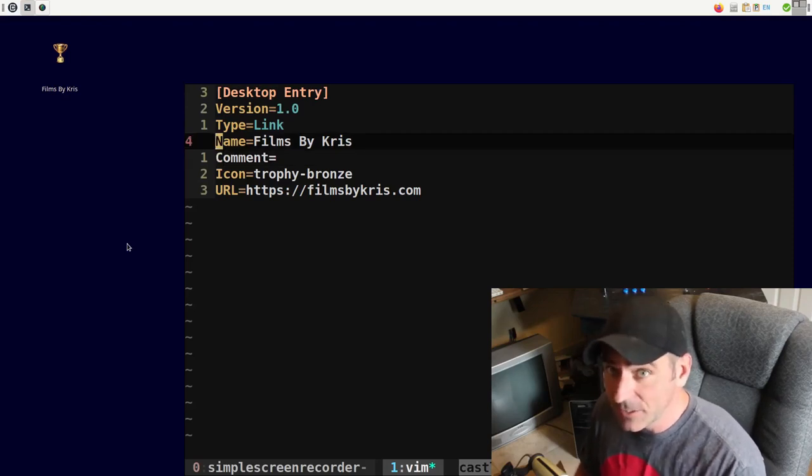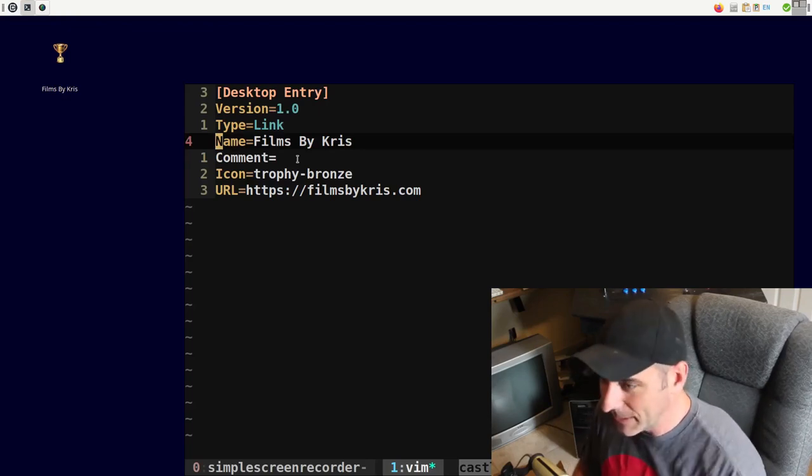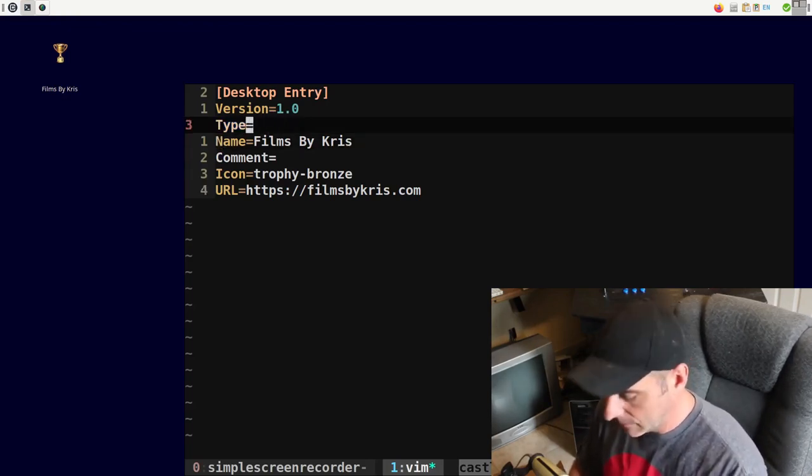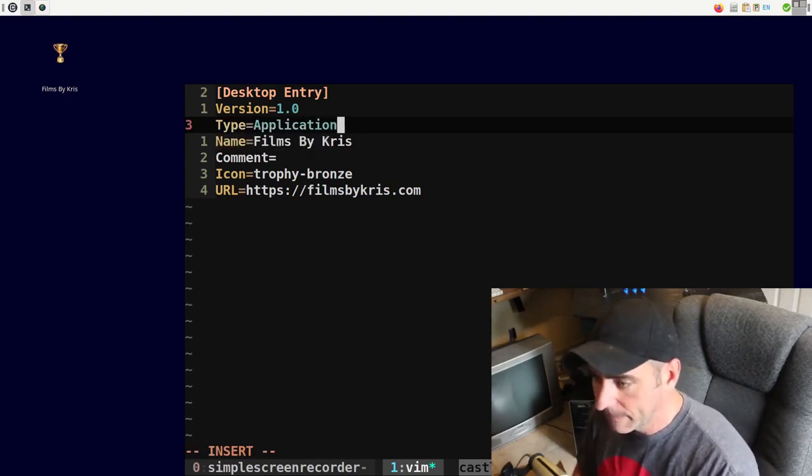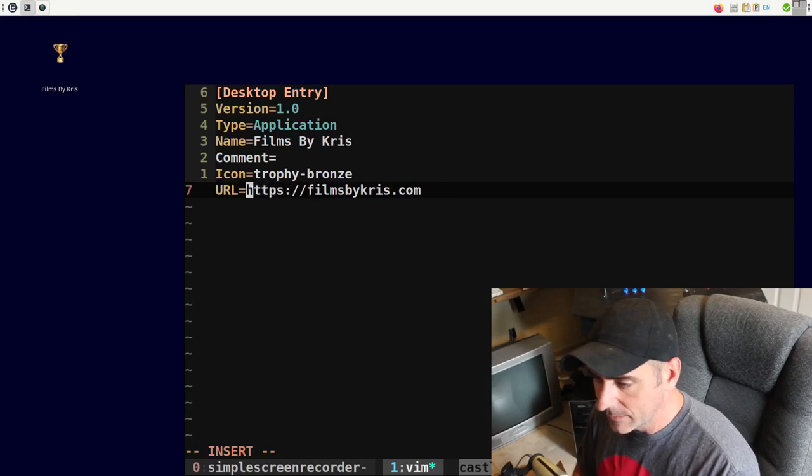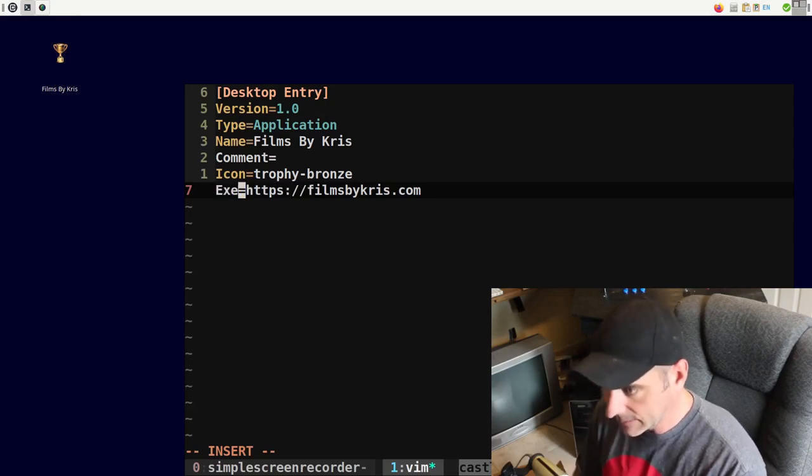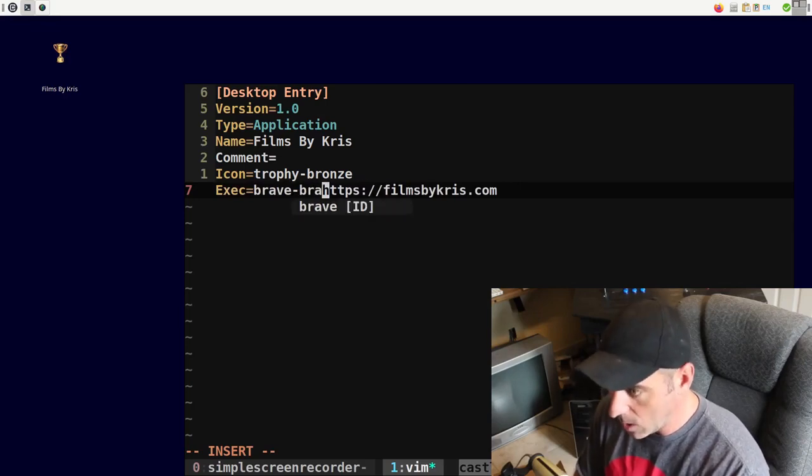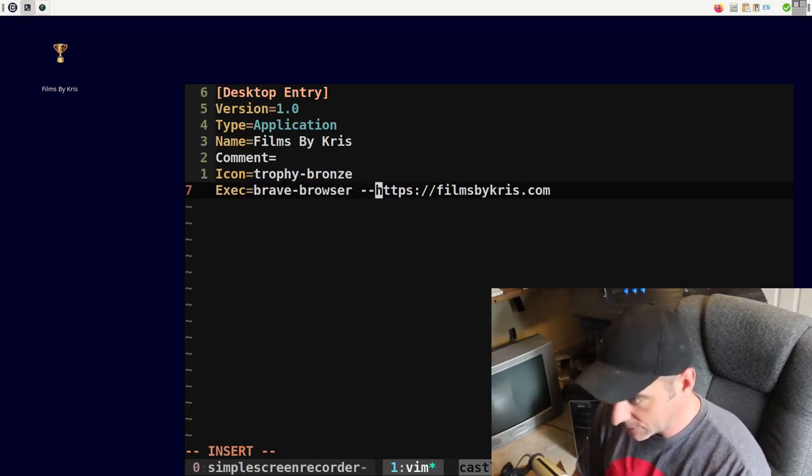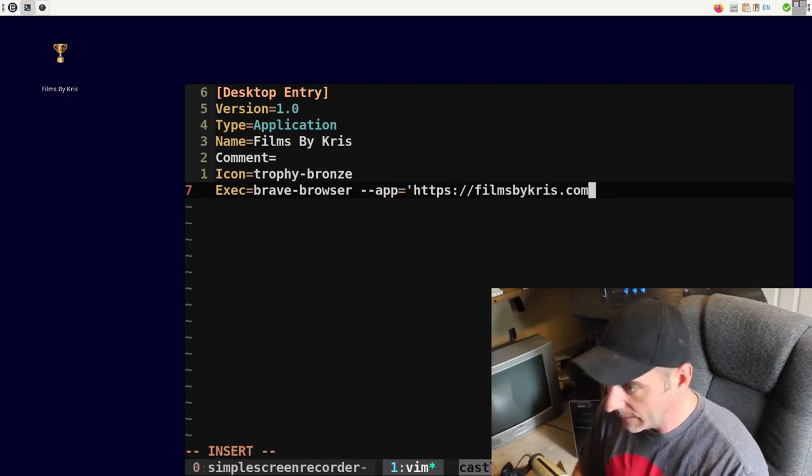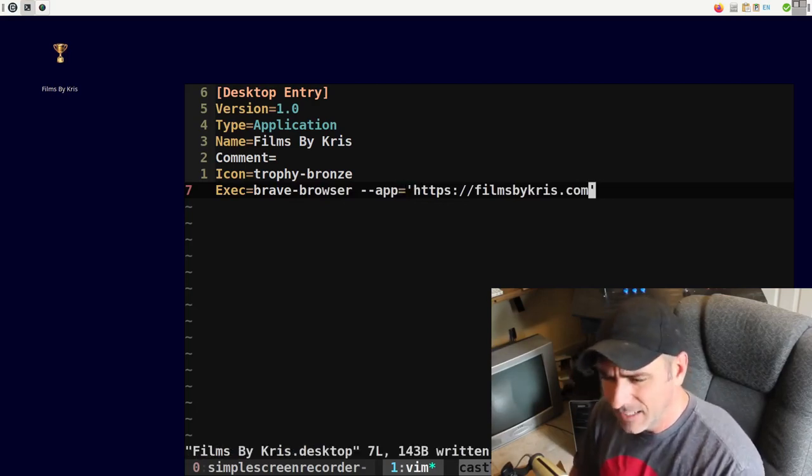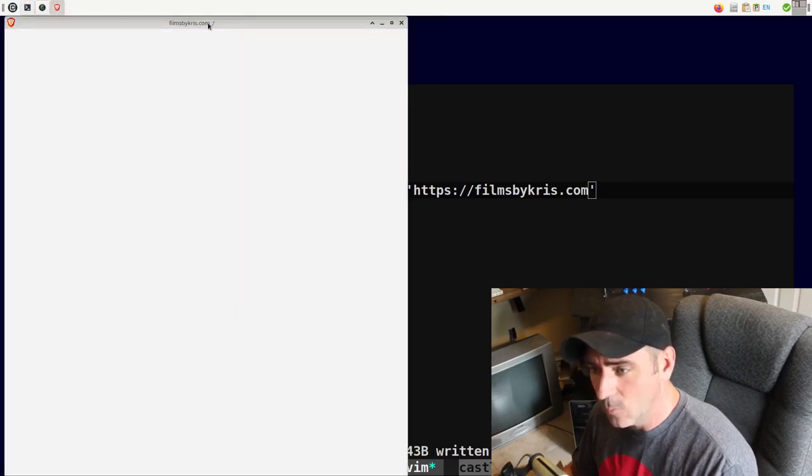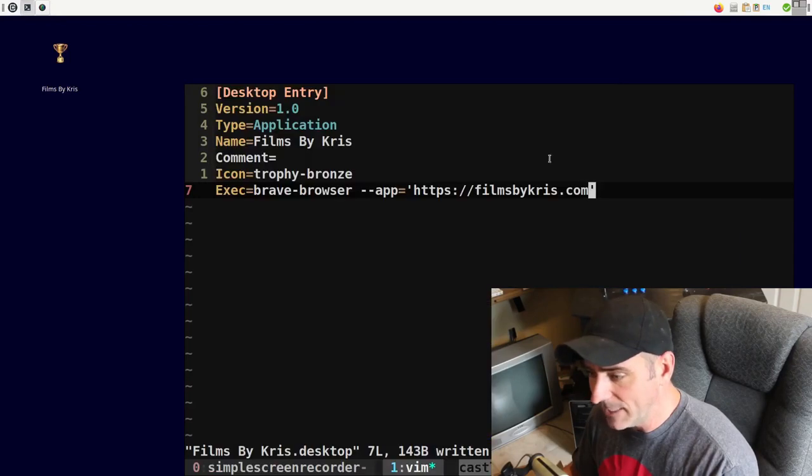So how do we change this to be like the application? Well, there's actually a few options and I'll go into another one if I don't forget by the end of the video. But right now, let's go ahead and change this type to application. And then down here, instead of URL, I'm going to say exec and hopefully I type everything right. Brave dash browser dash dash app equals and this URL here. And if I did everything right, this is updated. I can click it and it now opens up just like we wanted before. So that's great. We manually created that.